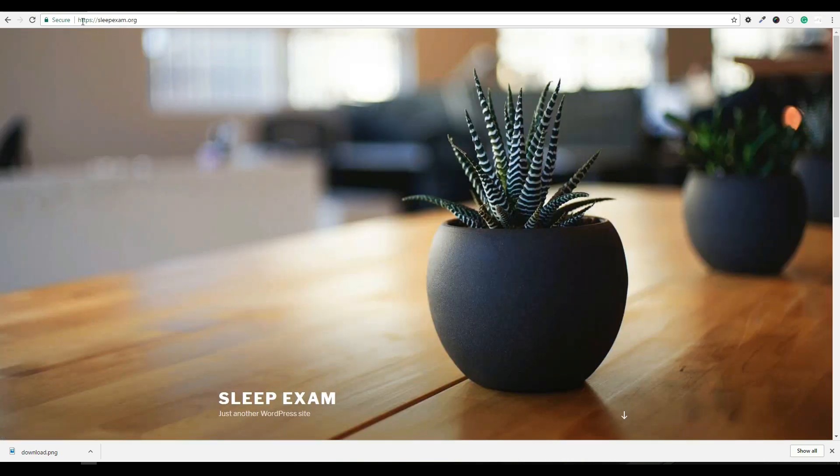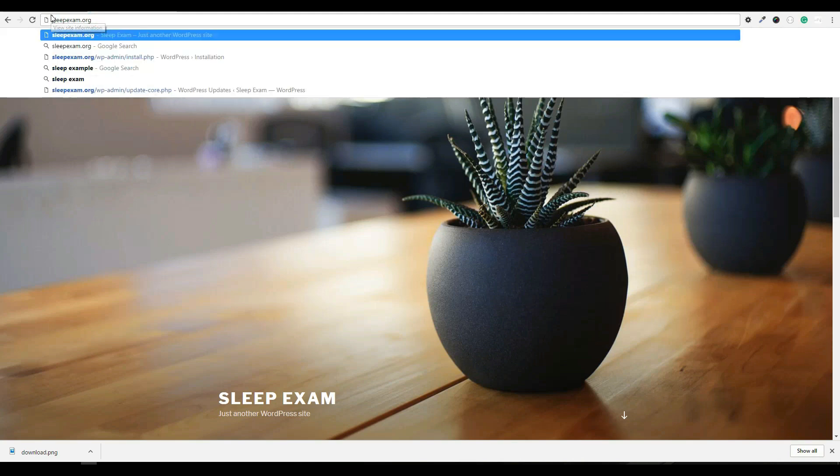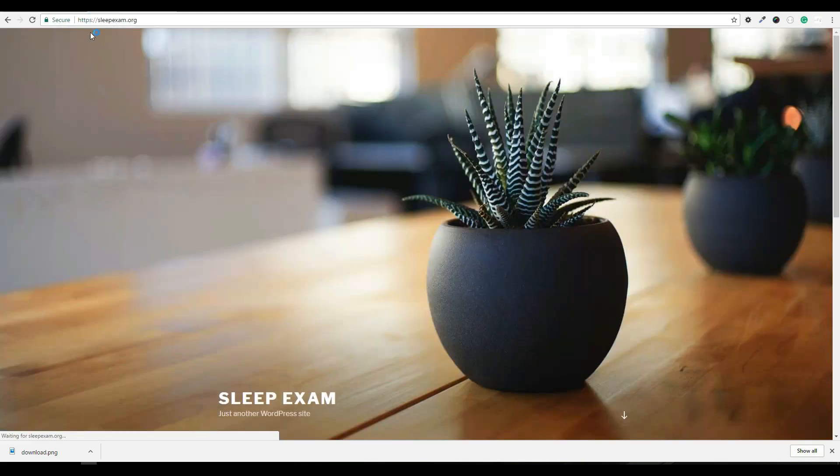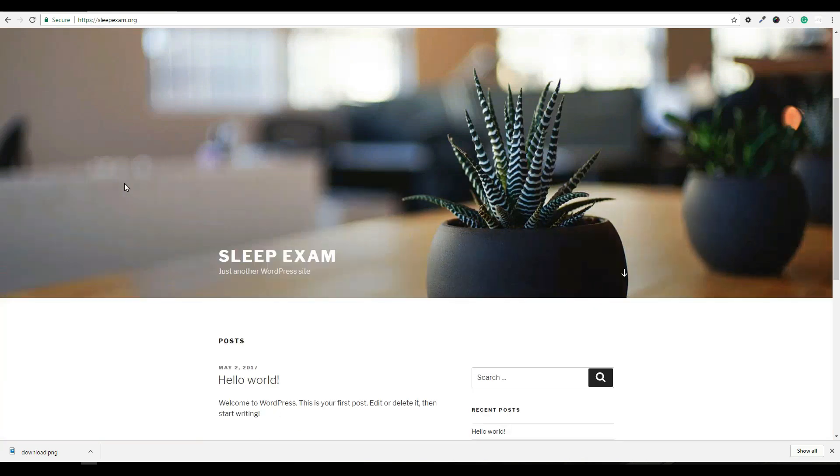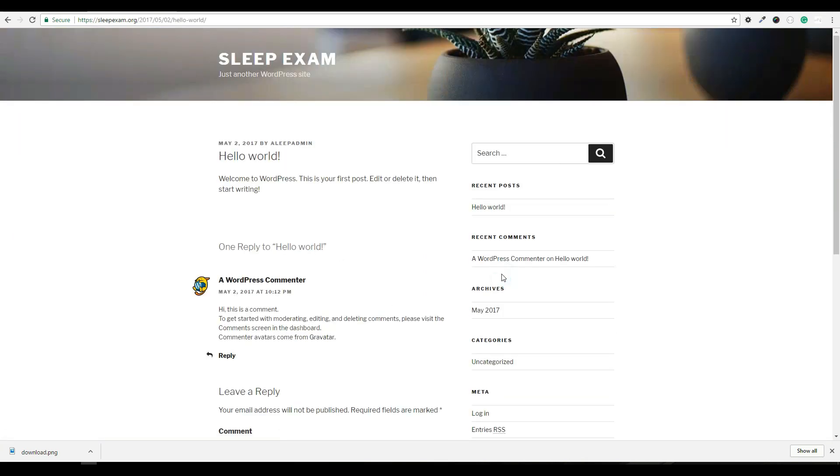Sleepexam.org is now a secure site. If I take out the HTTPS and I refresh, it automatically will add it back. So all the pages now that are loaded are fully secure.